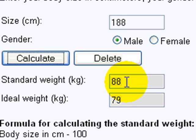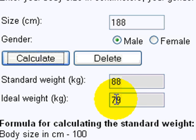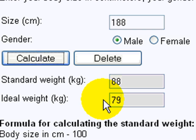And it comes back with my standard weight, which is 88 kilos, and my ideal weight, which would be 79 kilos, both of which, unfortunately, are way below my actual weight. But that's another story.